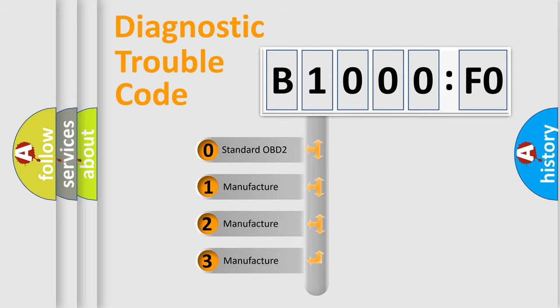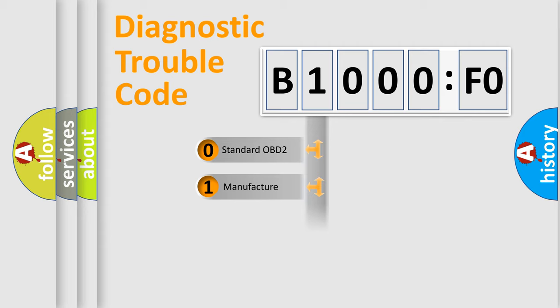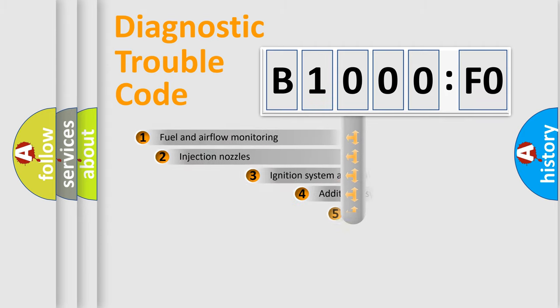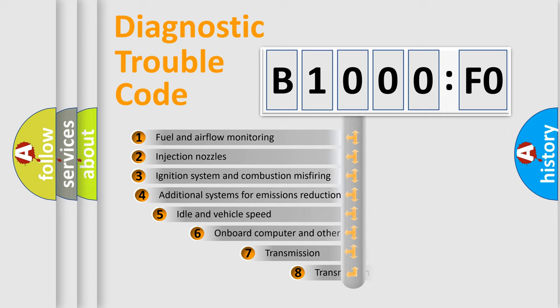If the second character is expressed as zero, it is a standardized error. In the case of numbers 1, 2, 3, it is a more prestigious expression of the car-specific error. The third character specifies a subset of errors.